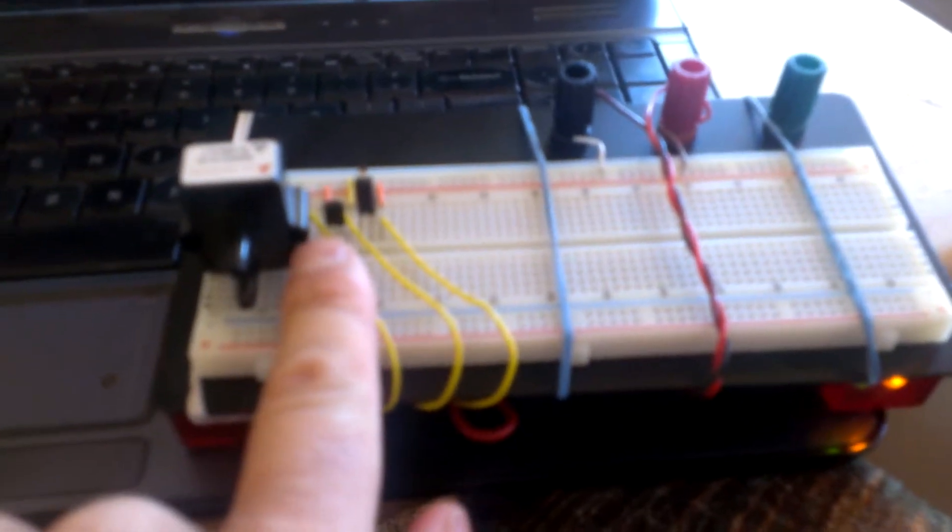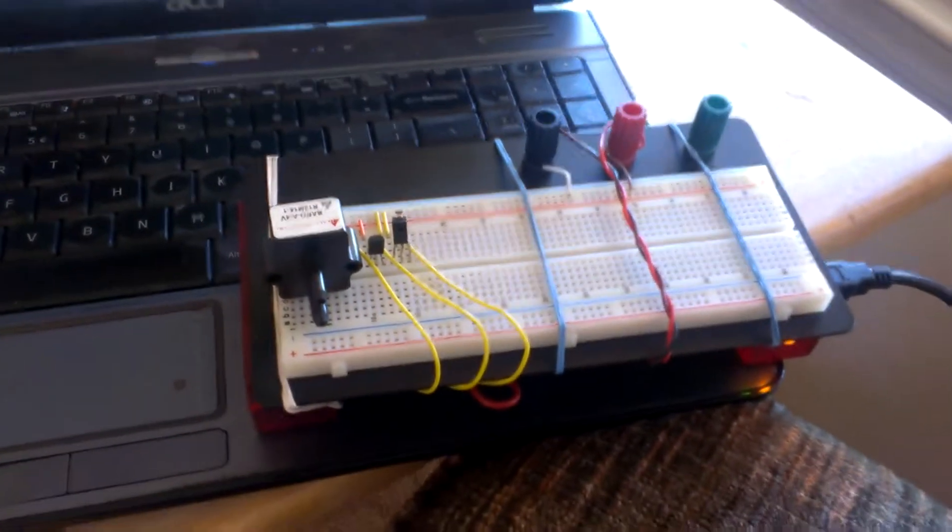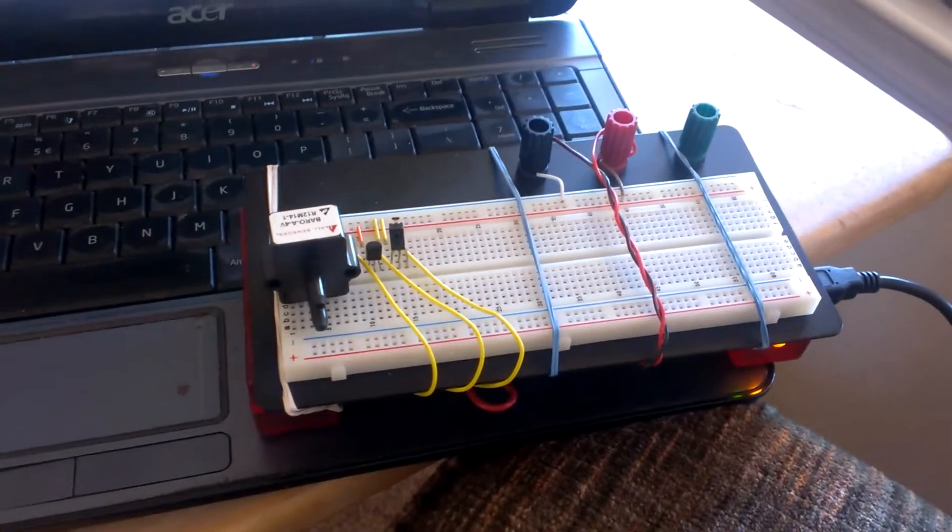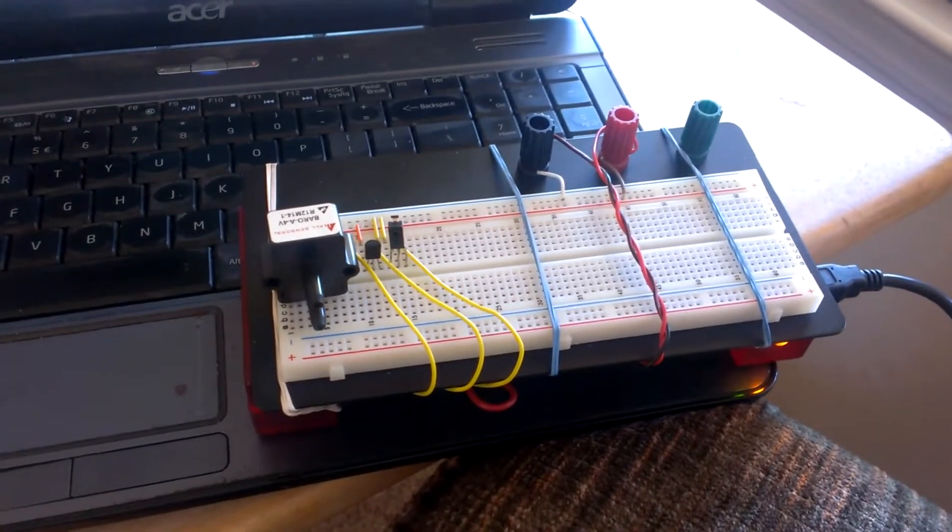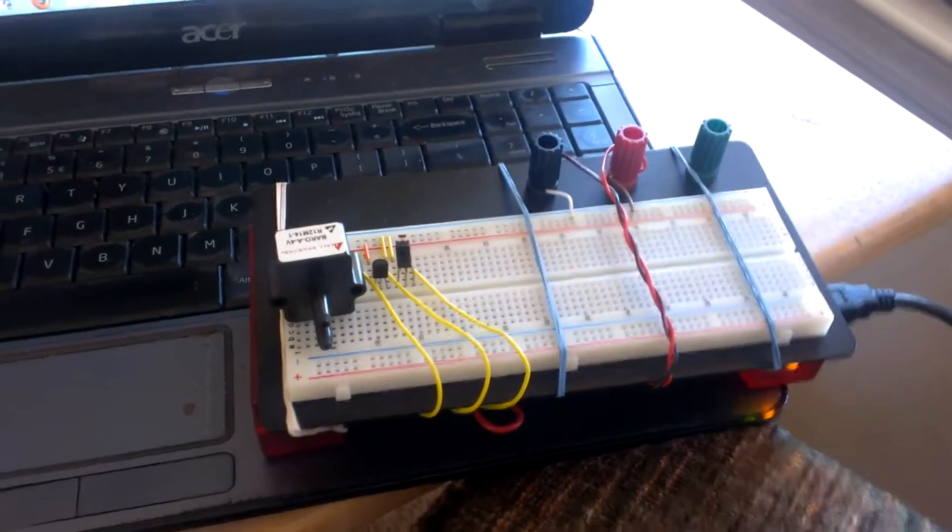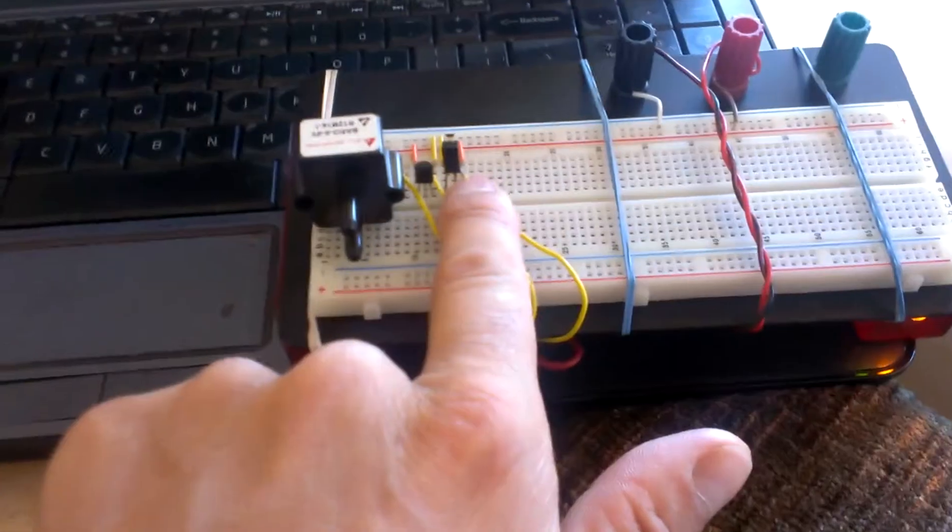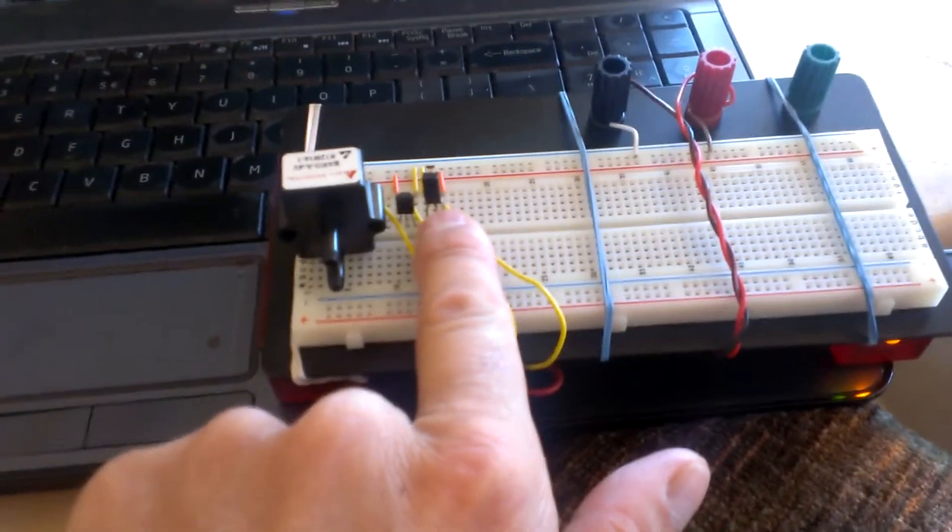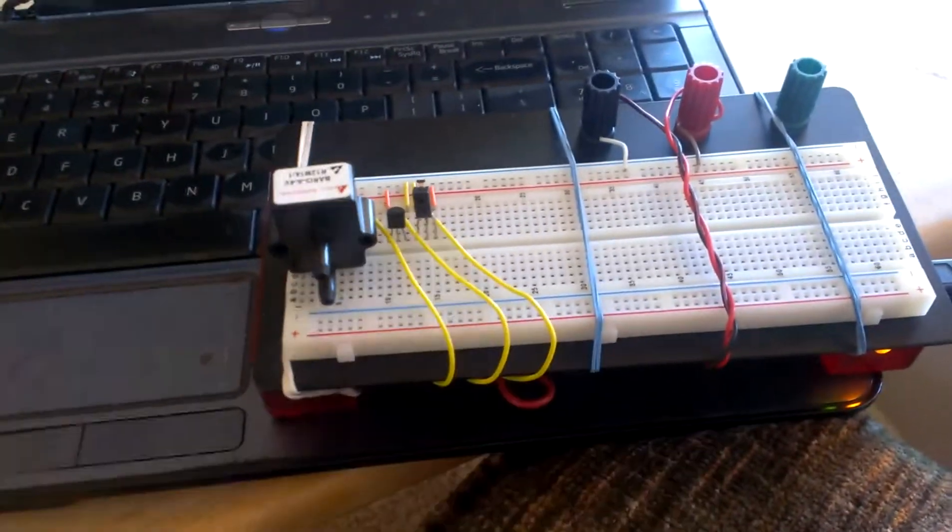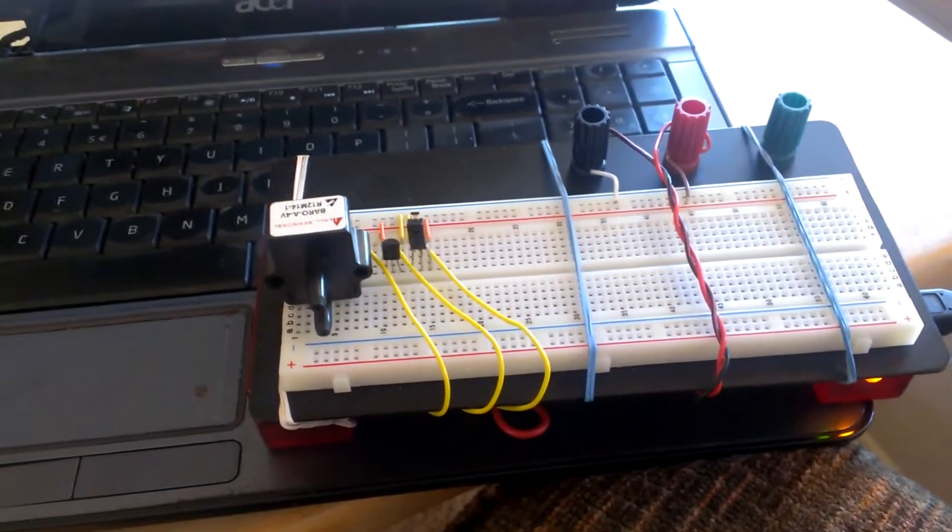There in the middle we have the Texas Instruments LM35CAZ silicon temperature sensor, and there we have the Honeywell HIH 5030 humidity sensor.